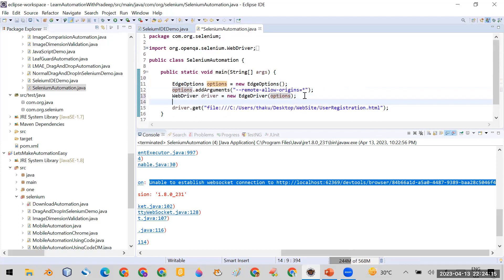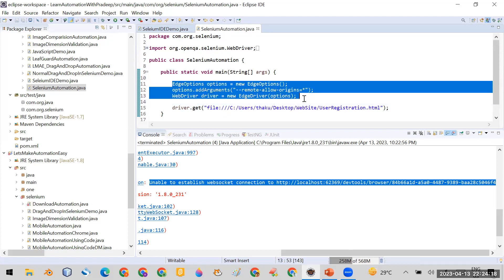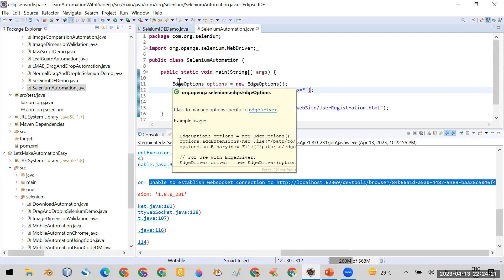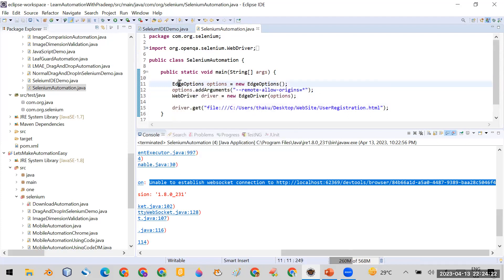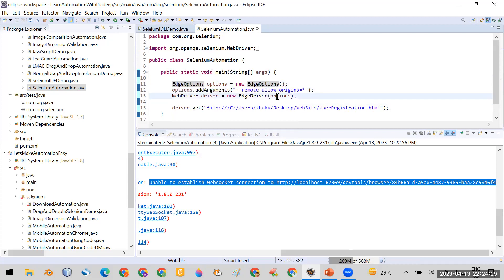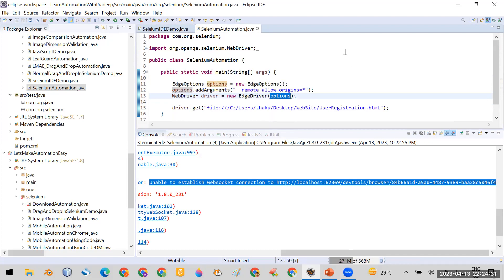You can see now this code is actually the same as the Chrome options. In case of Edge, the only difference is that you have to use EdgeOptions and then set the options.addArguments remote-allow-origins. Both the solutions are the same here.